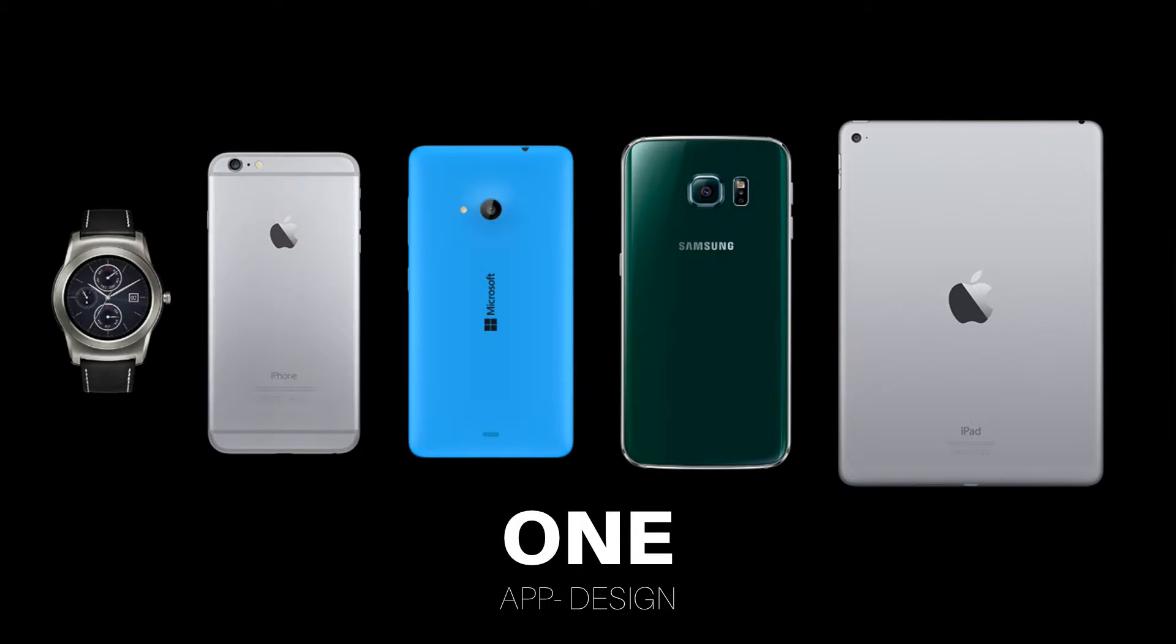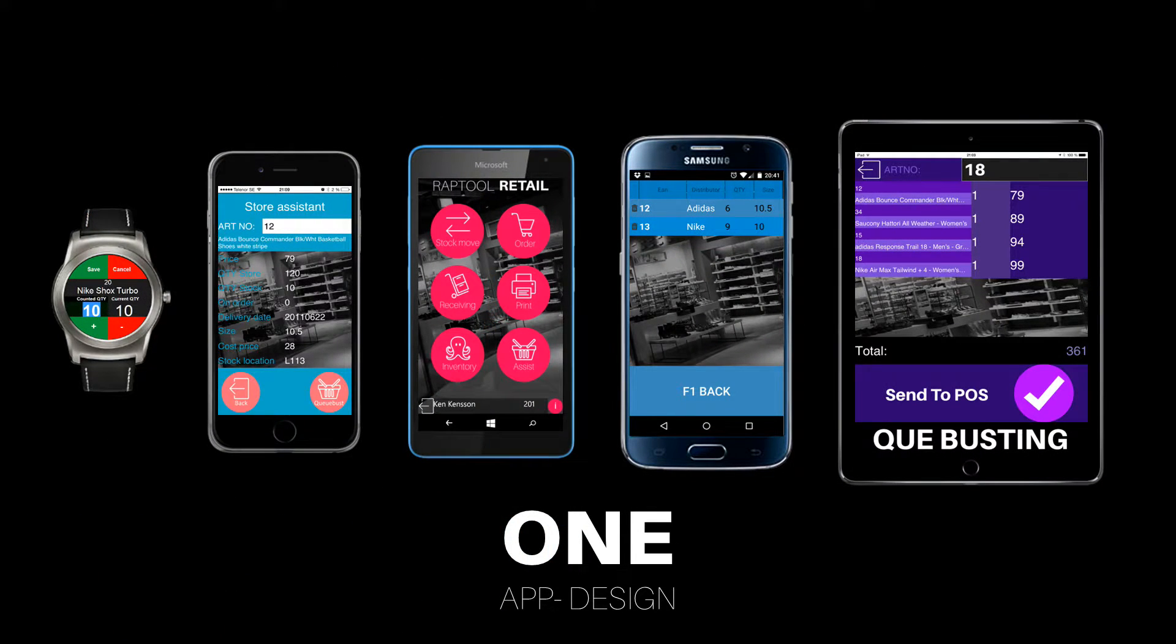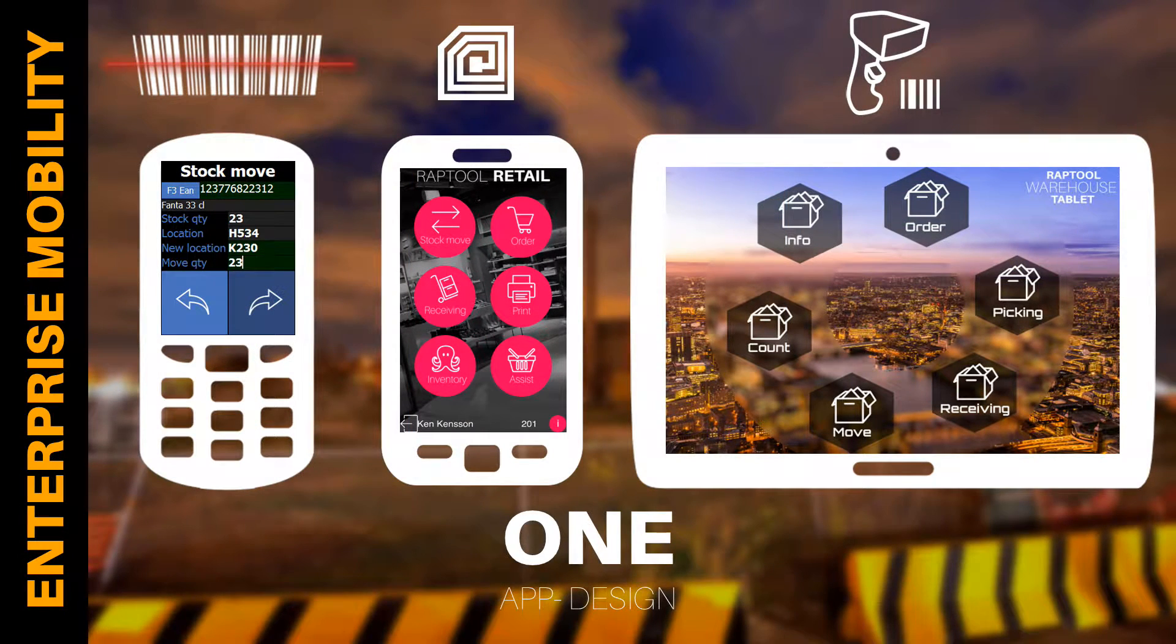Each WrapTool app design works on iOS, Android, Windows Phone, Windows Desktop, and Windows CE.